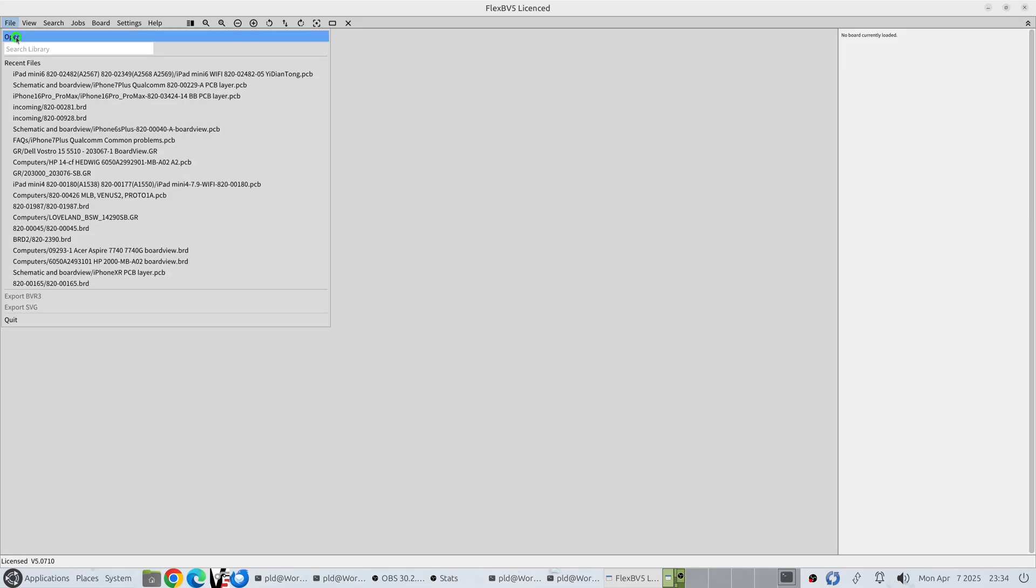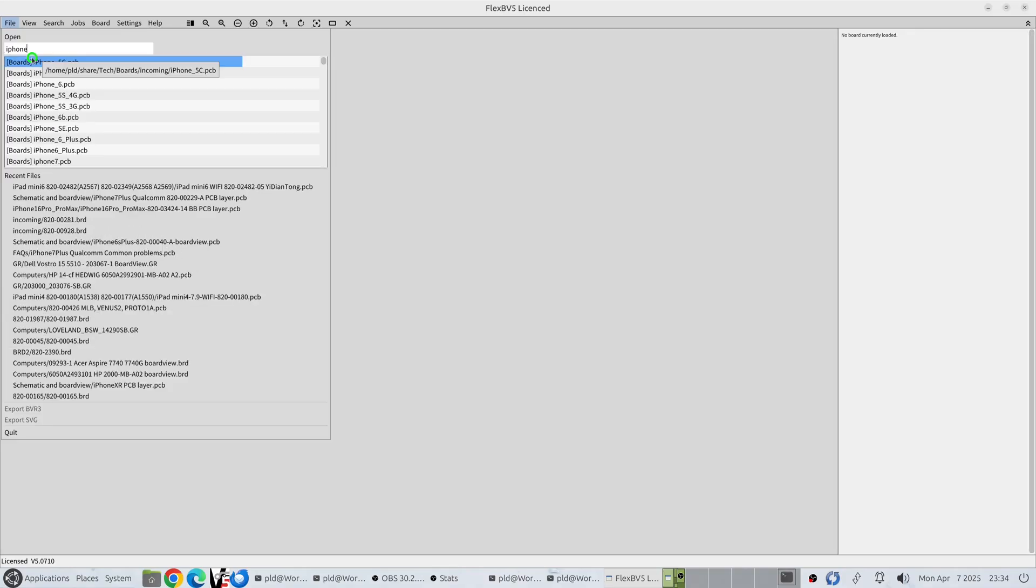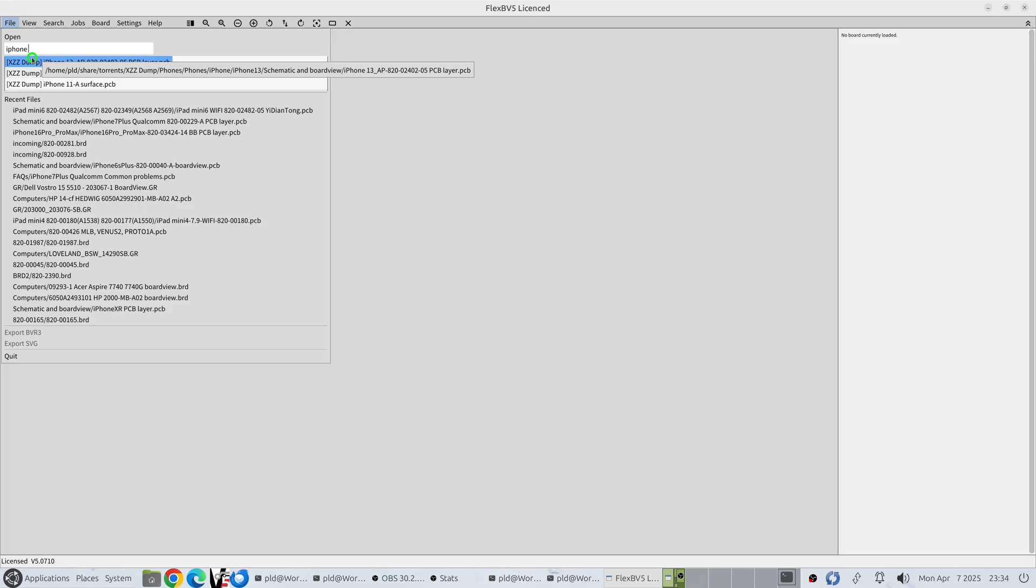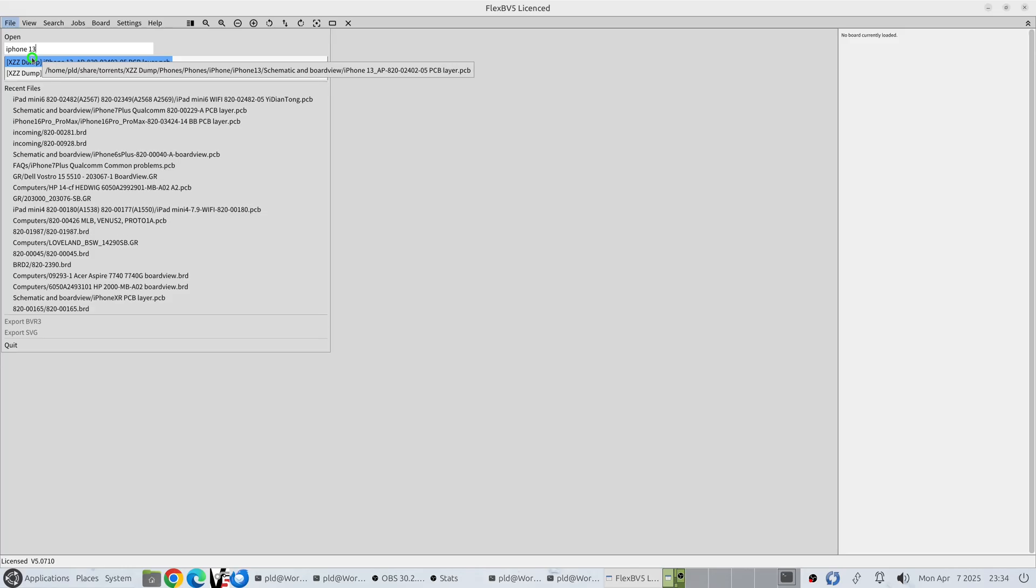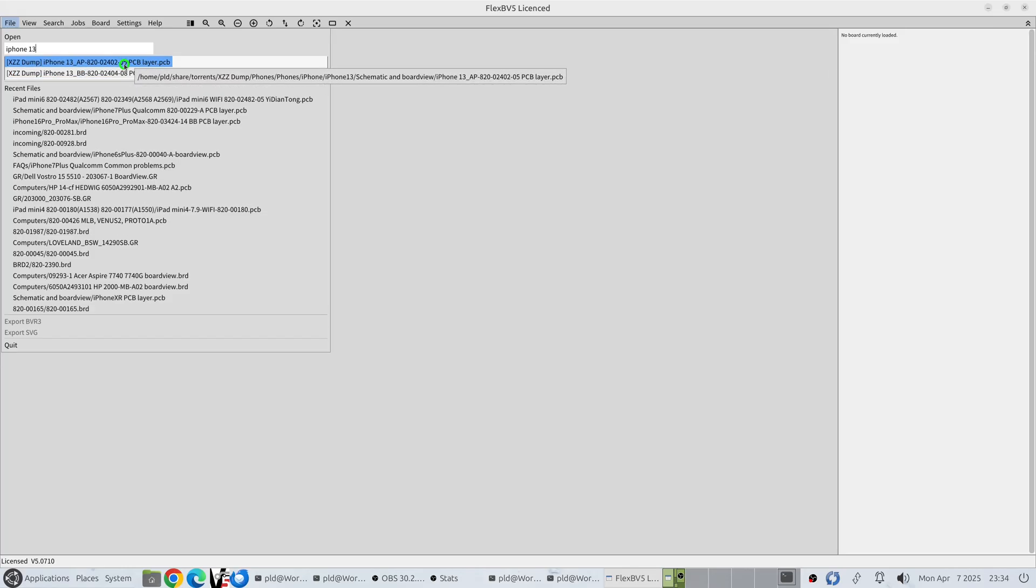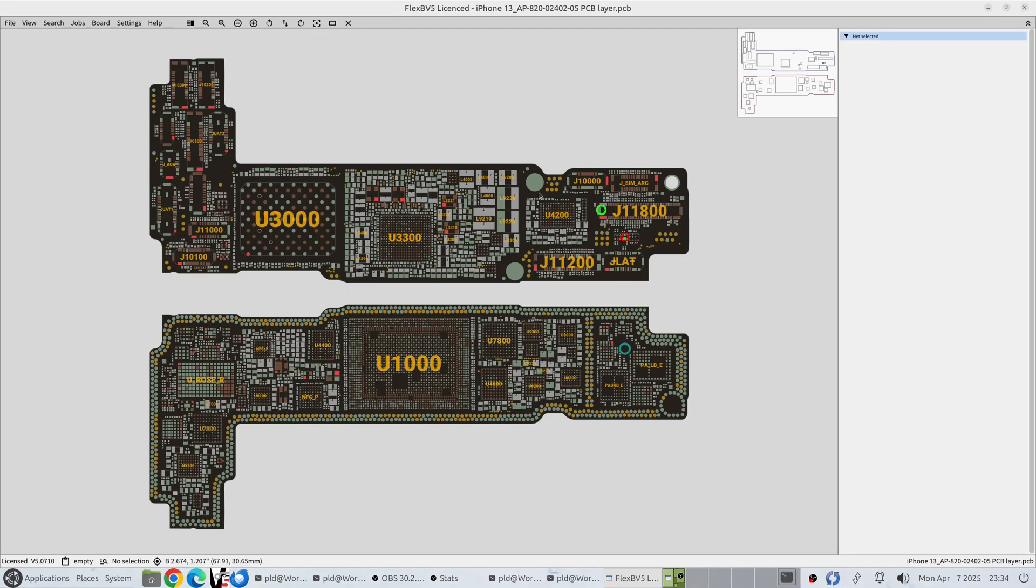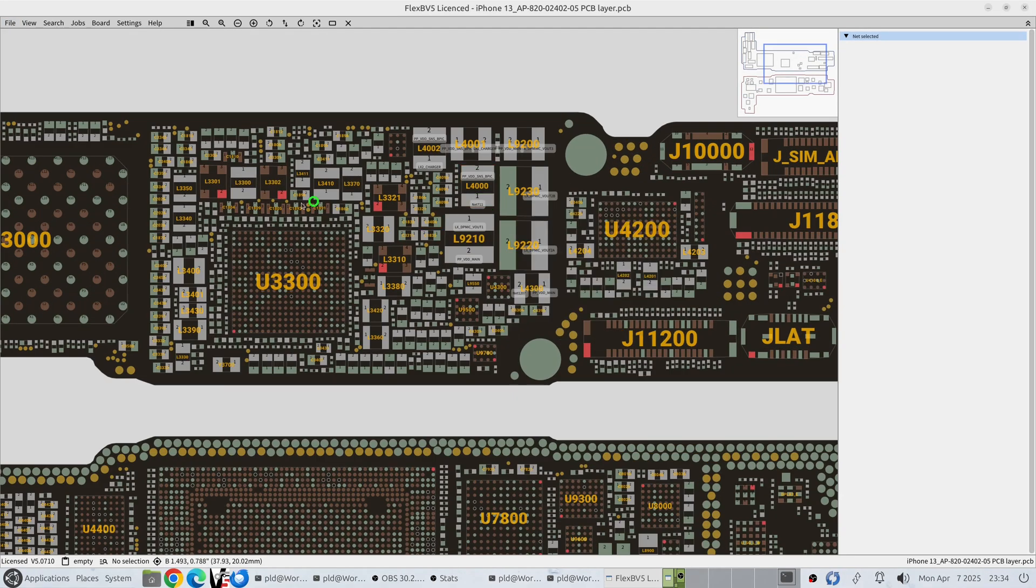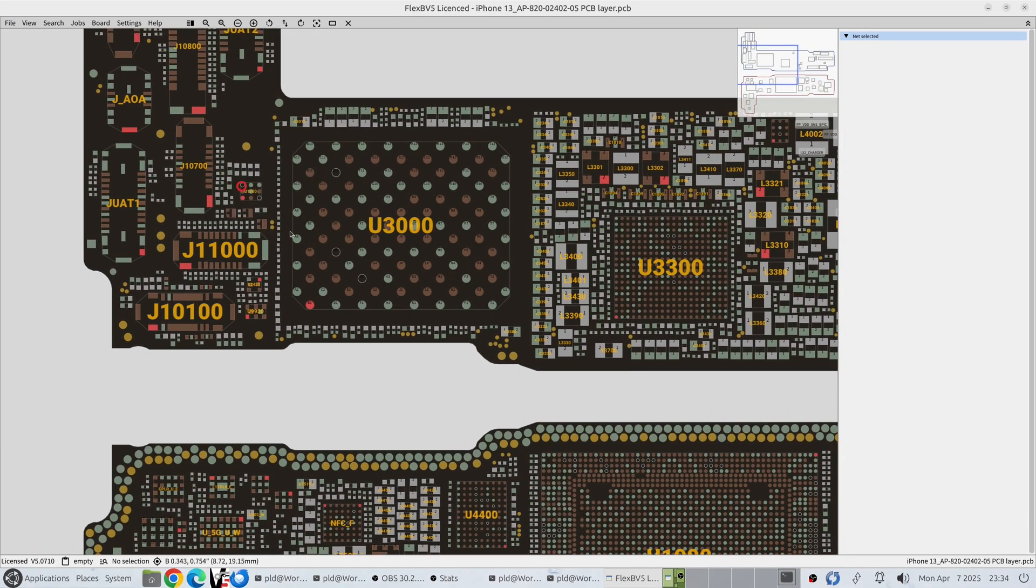To use it instead of the old way where we click the open and bring up the file dialog, we now just start typing in what we're looking for. So if we're looking for the iPhone 13, and as you can see we've got our options already straight up. Click on that. There we go. It's all loaded.